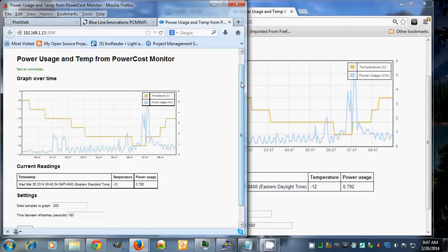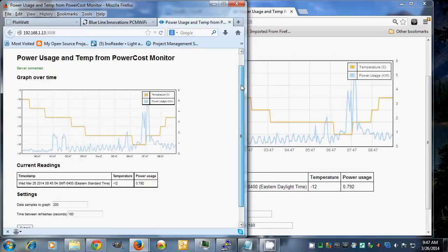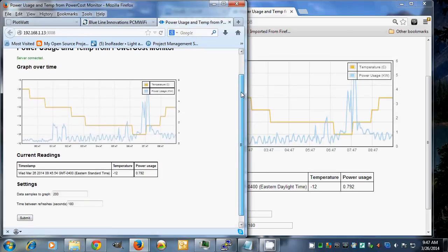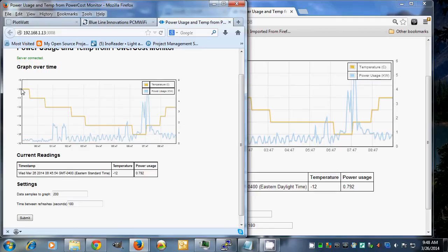It's pretty straightforward. You've got the same kind of thing as PlotWatt. You can see the power usage. There's a big spike here as I was cooking breakfast. You can see the temperature going down and then coming back up. This is the most current reading down here.